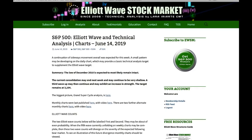Hi everybody, this is Lara with your end of the week video for the S&P 500 for the trading week ending Friday 14th of June. I'm still expecting the low of December 2018 is going to remain intact and the current consolidation may end next week. It may be very shallow and I'm expecting when it's done a third wave up at two degrees may exhibit an increase in strength and momentum, and may have support from volume, although in current market conditions it might not. The target for it remains at 3104.